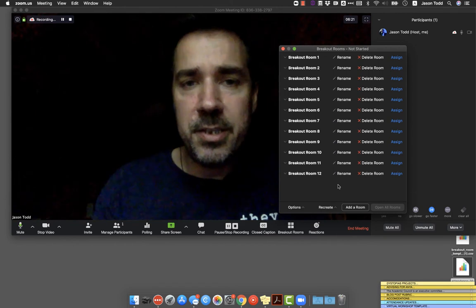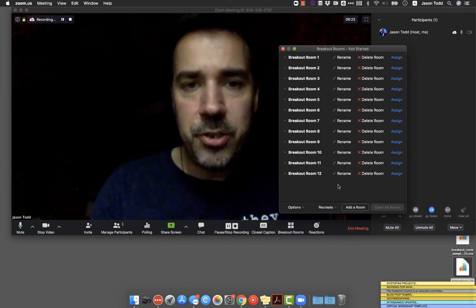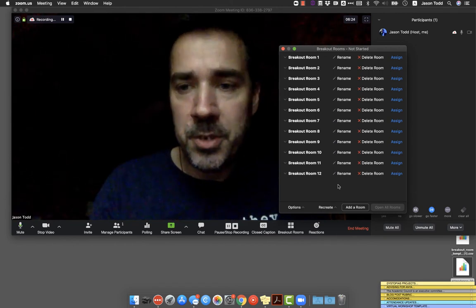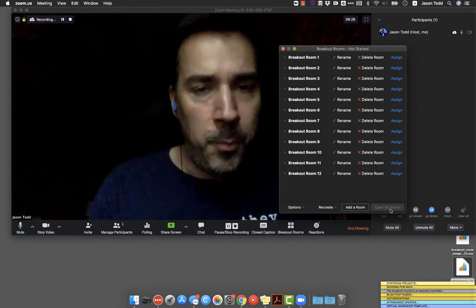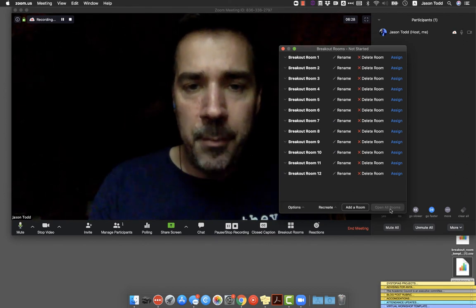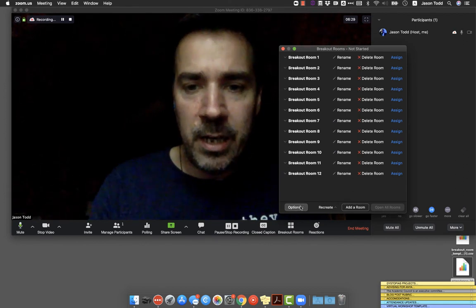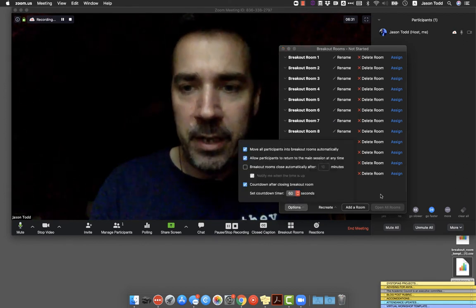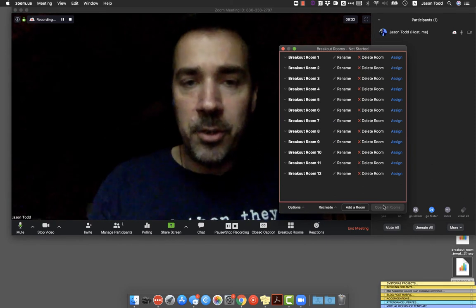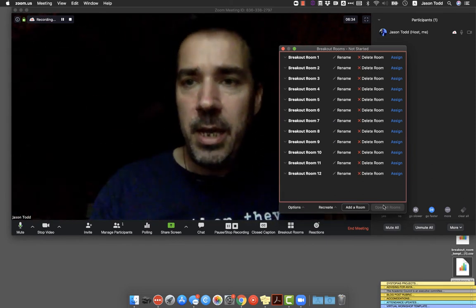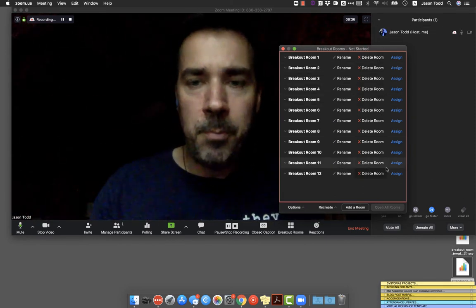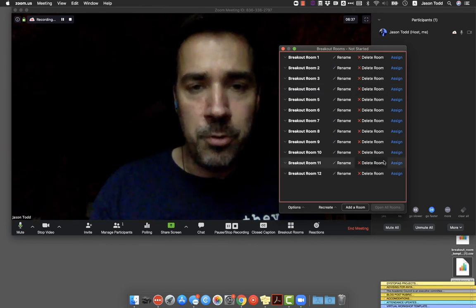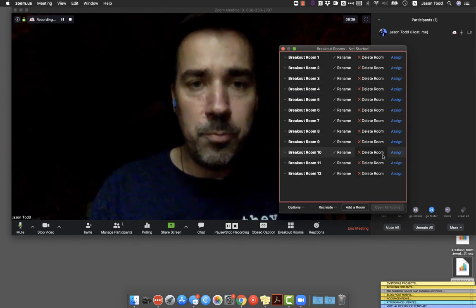When you've got everything set up, you've given the students the instructions for what you want them to do, you go ahead and click on open all rooms. And like I said, if you've got that option set for moving them automatically, they'll just start disappearing from the screen and their names will show up in these rooms. And you'll see that they're in their rooms.